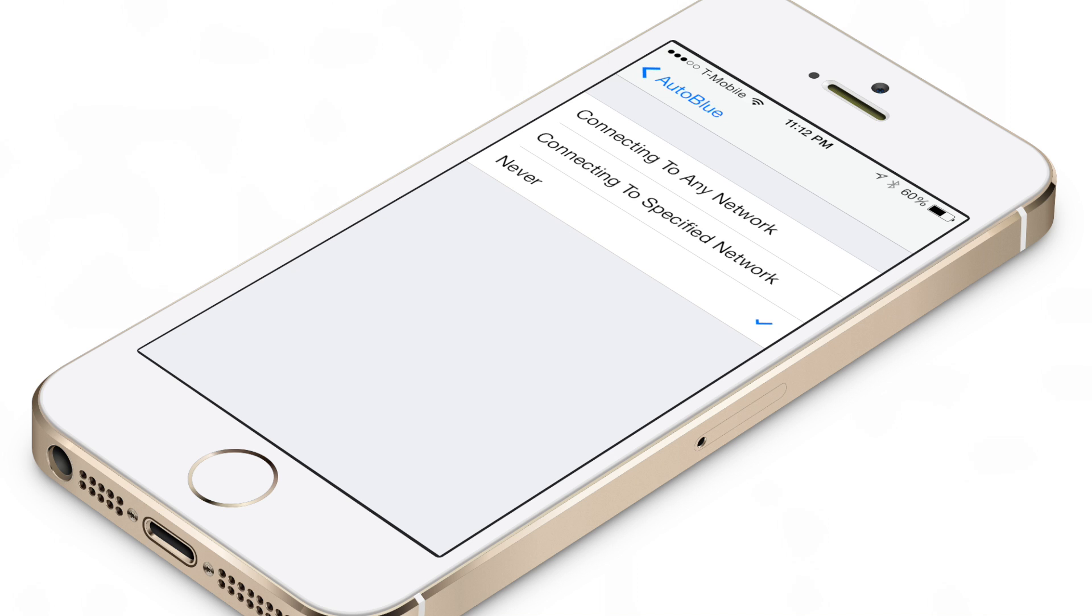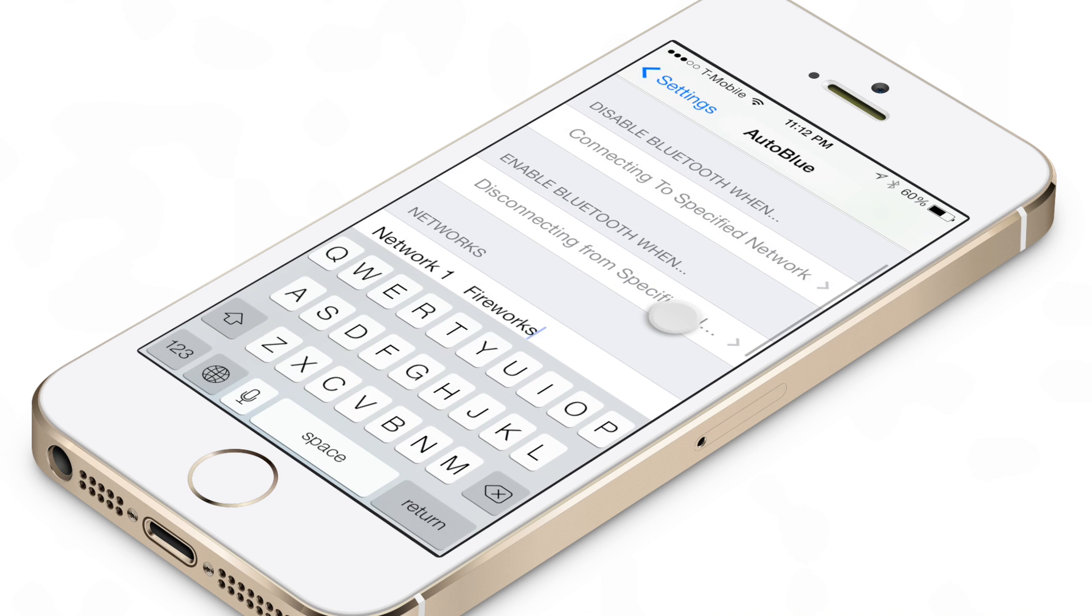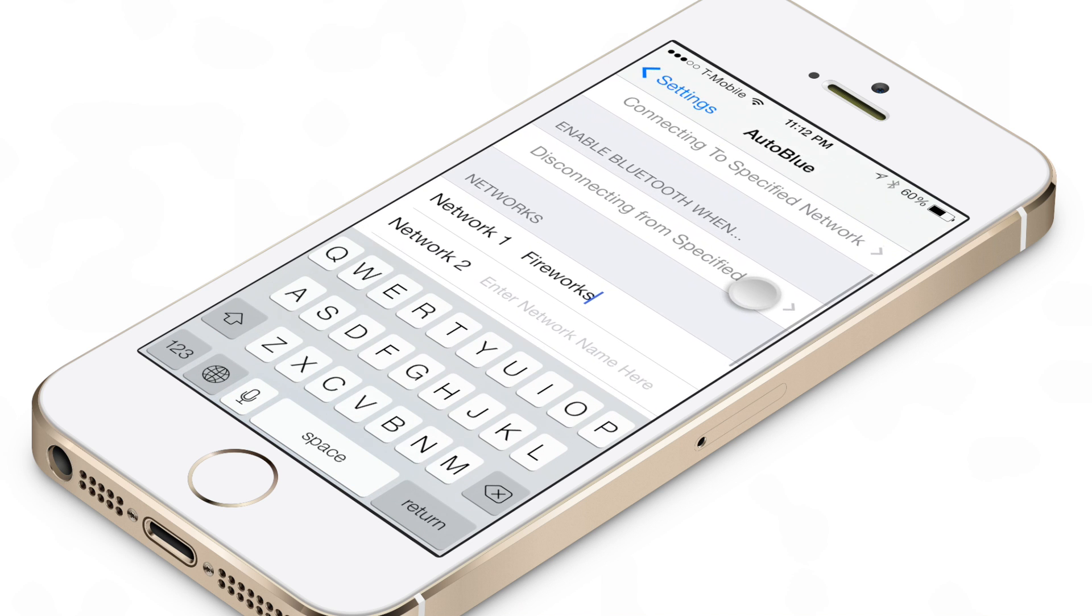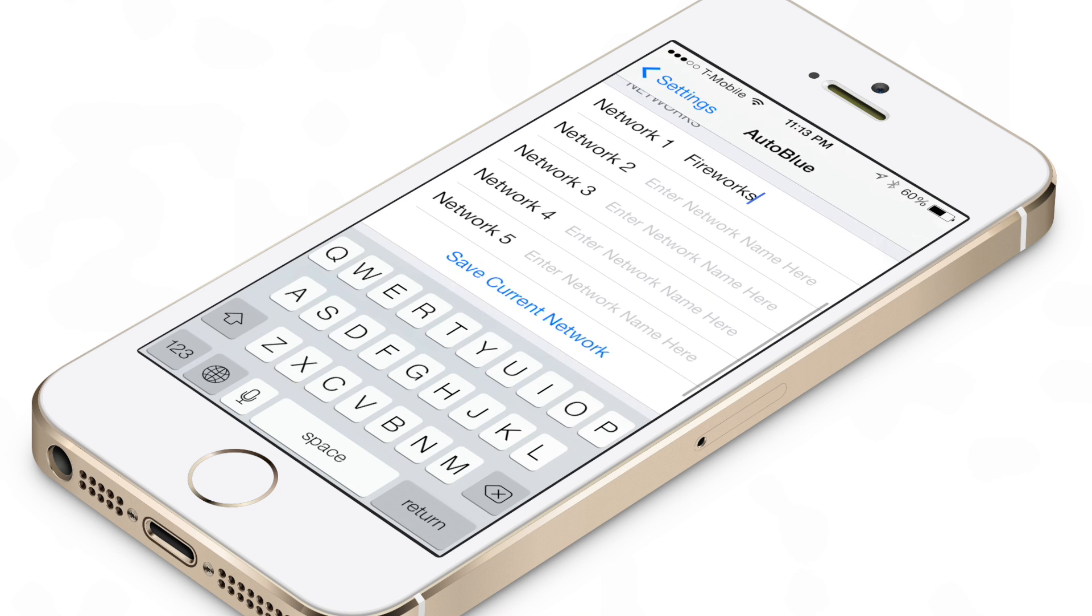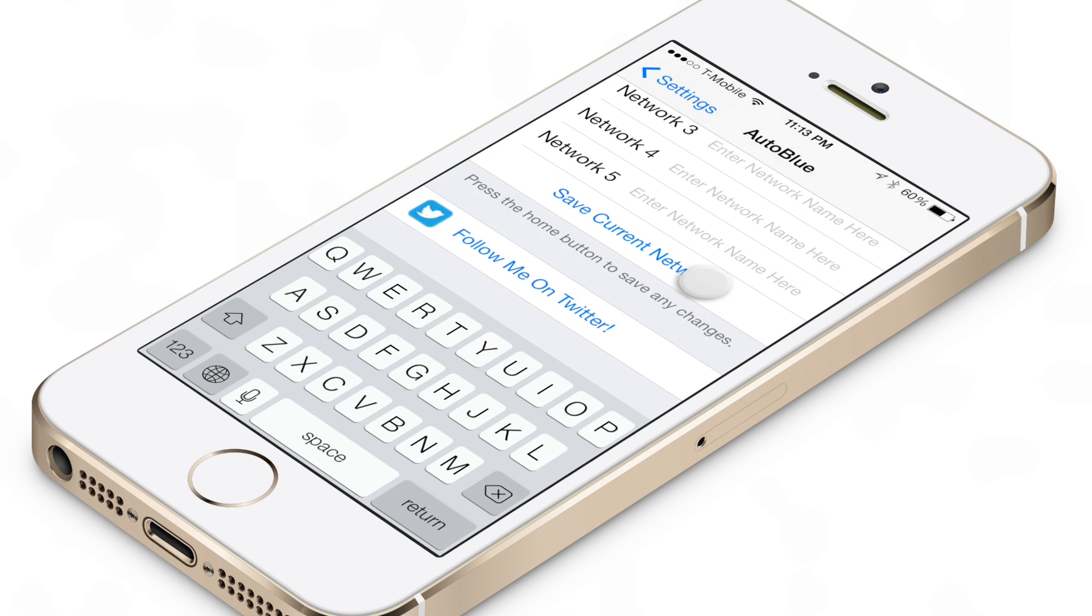But if you want to try AutoBlue, head over to Cydia's Big Boss Repo, it's 99 cents, and let me know what you guys think in the comment section down below. This is Jeff with iDownloadBlog.